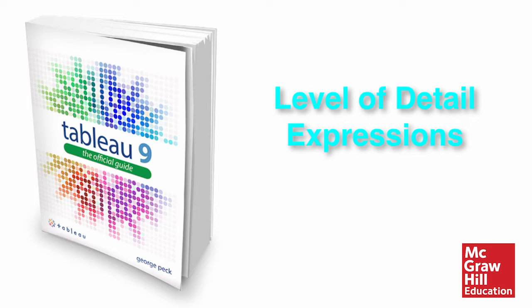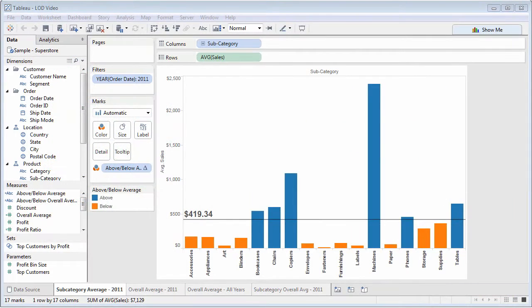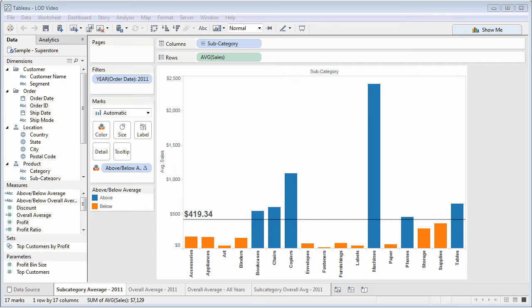There are lots of new features in Tableau 9. Probably one of the most anticipated, and least understood, is level of detail expressions. A level of detail expression is an entire calculated field, or part of a calculated field, that returns results different than the current level of detail used on the chart.